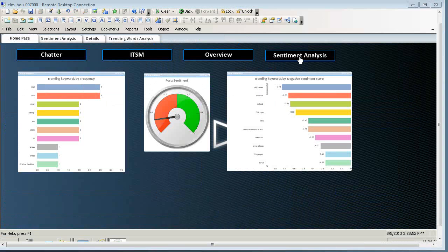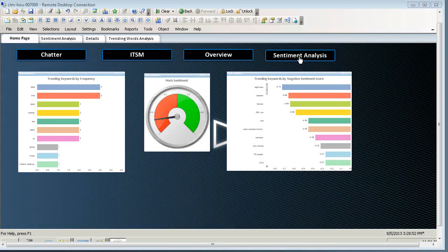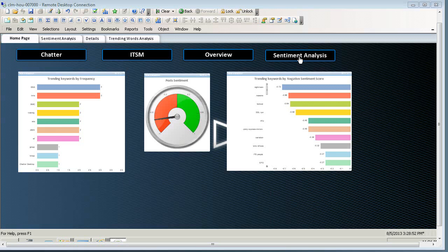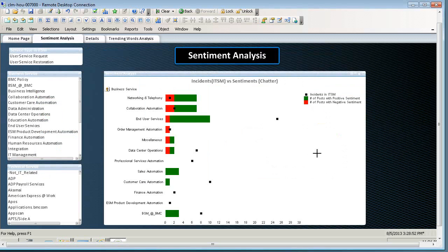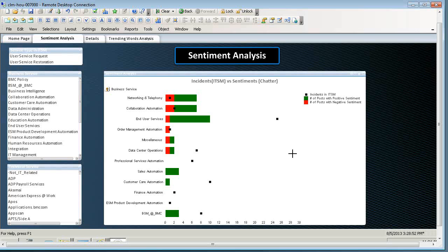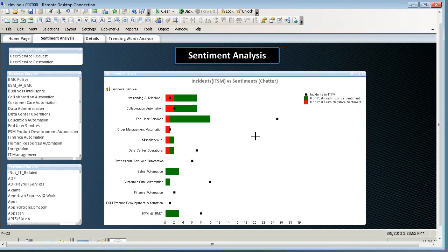So, now that we've seen the overview, let's look at the sentiment analysis section. This page shows you the sentiment and chatter group by business and technical services. At the same time, you can see the number of incidents in ITSM about that business service.